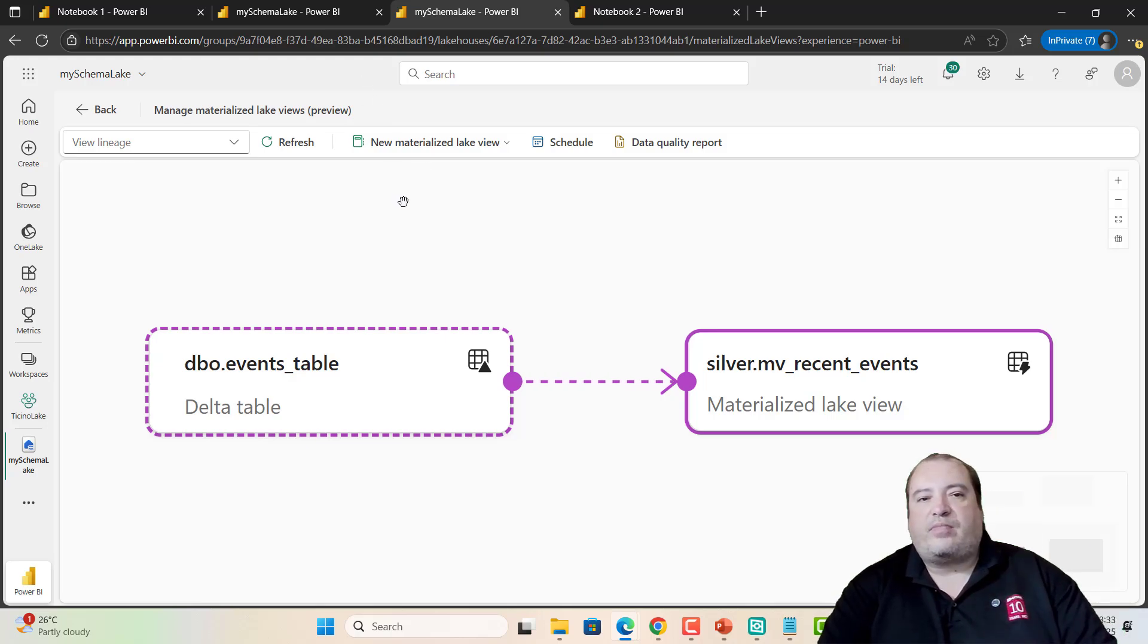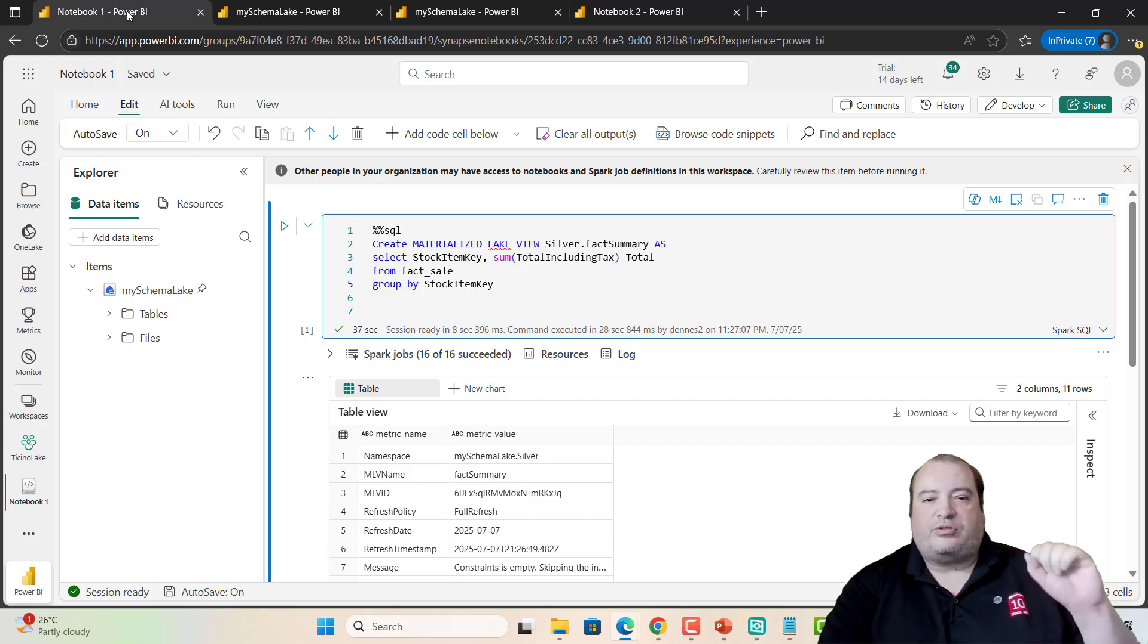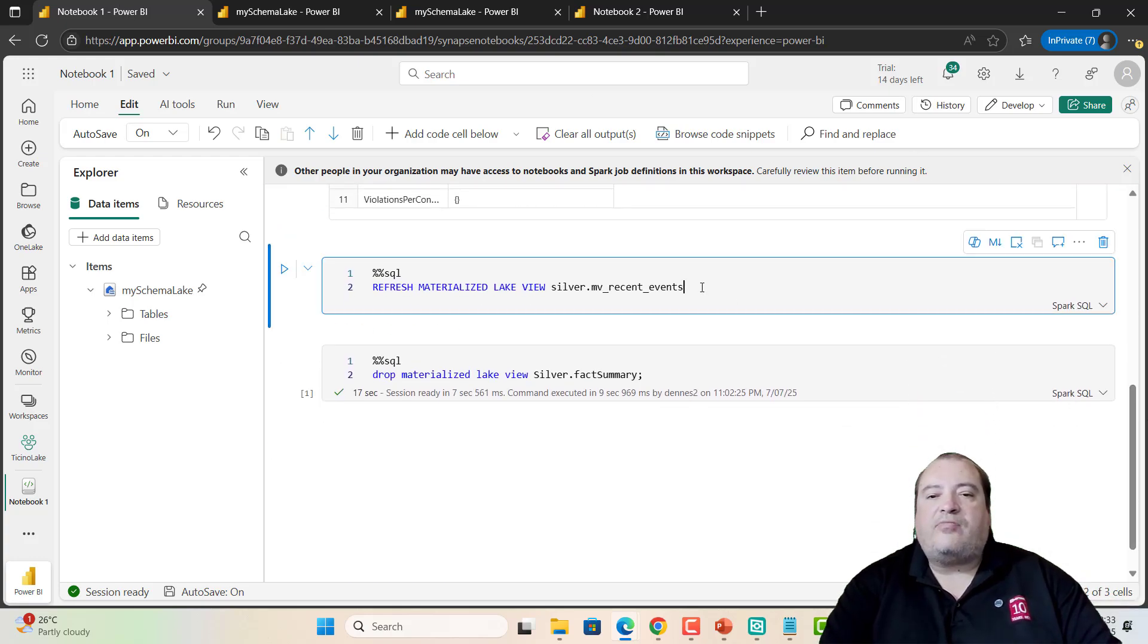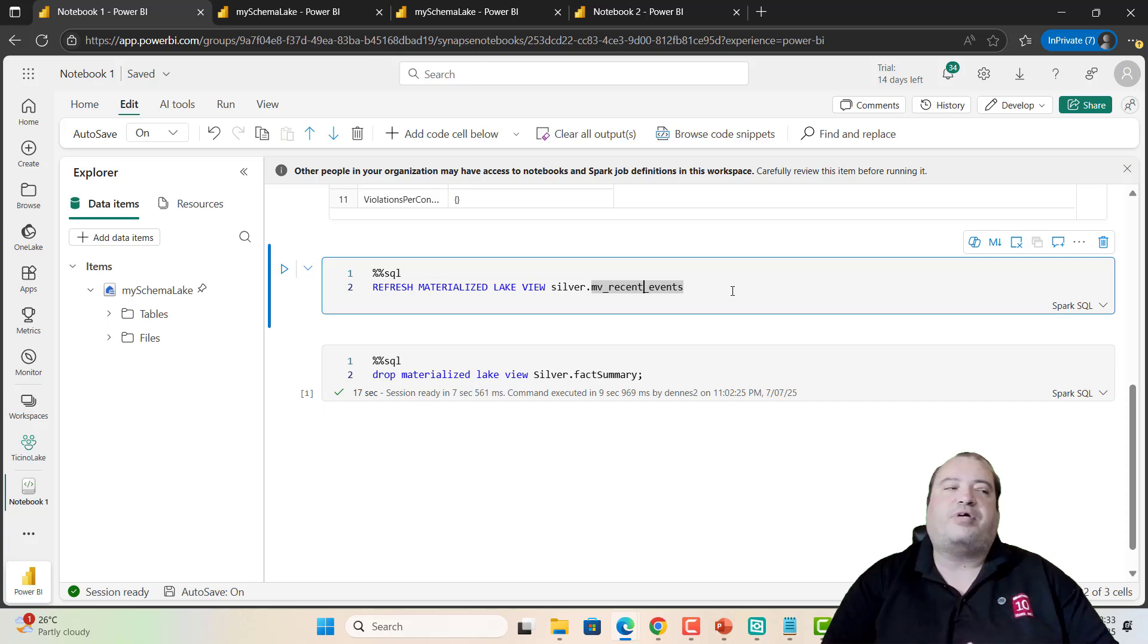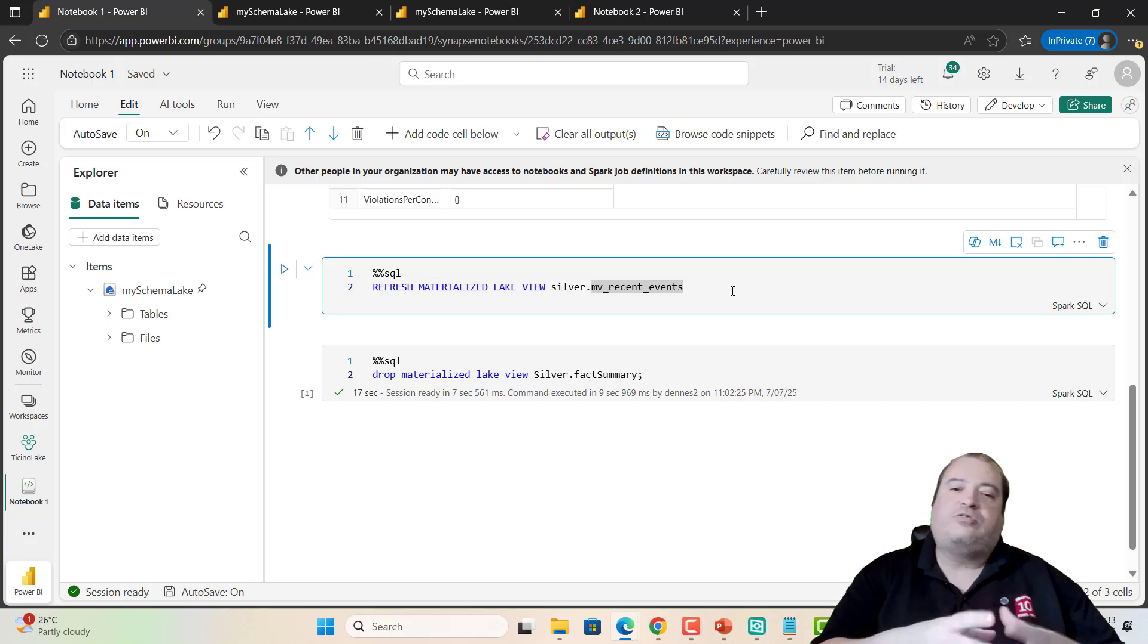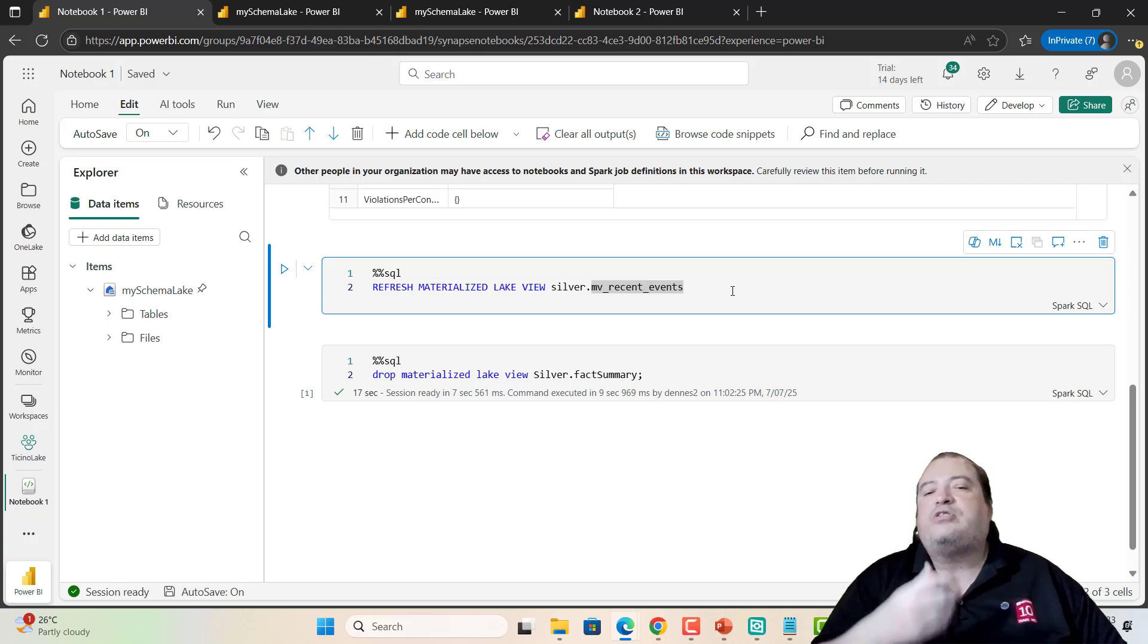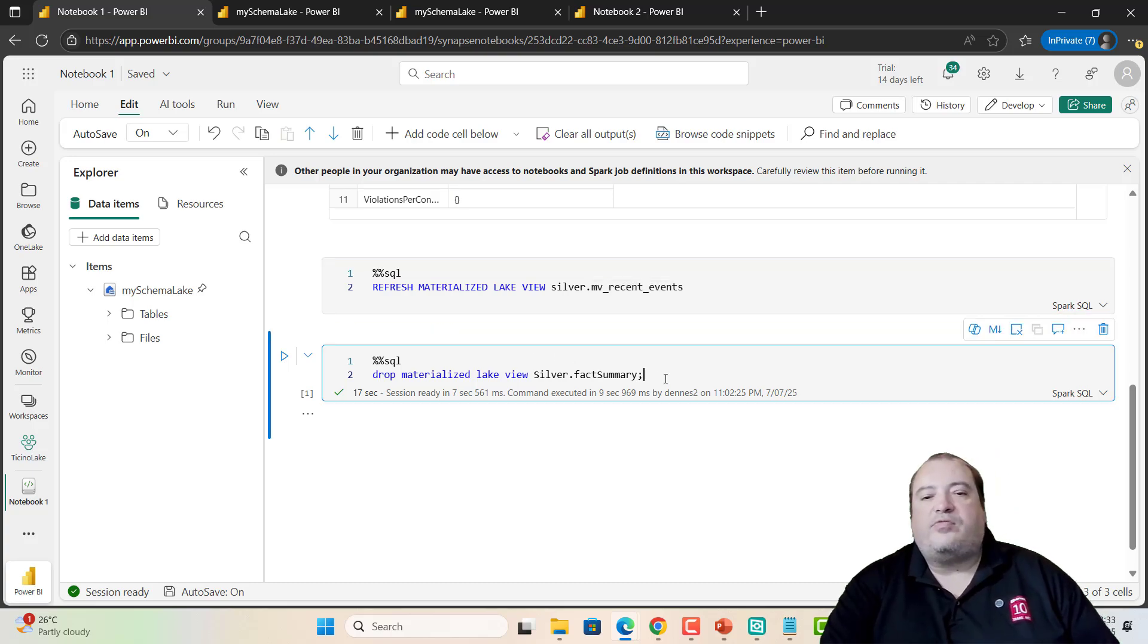However, again, back to the notebook. We can take a look that I have an option to make a refresh in one materialized view. I can order a refresh in one specific materialized view. In this way, I can control individual refreshes for materialized views. And I can drop the view at any moment.